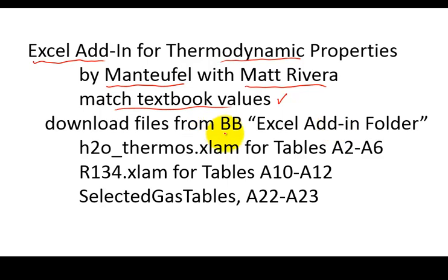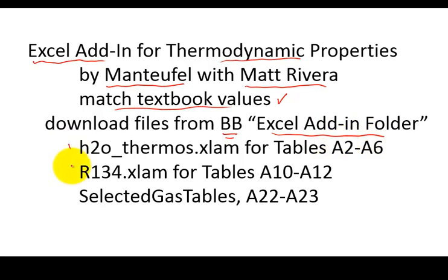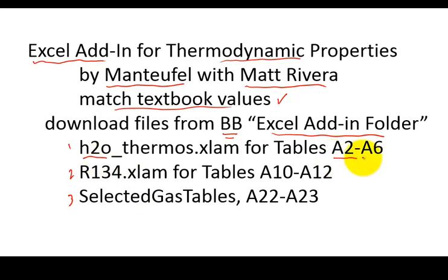Okay, so download the files from Blackboard. They're in the Excel add-ins folder, and there's really only three files for water, for steam, so they cover the tables A2 through A6 in our textbook.